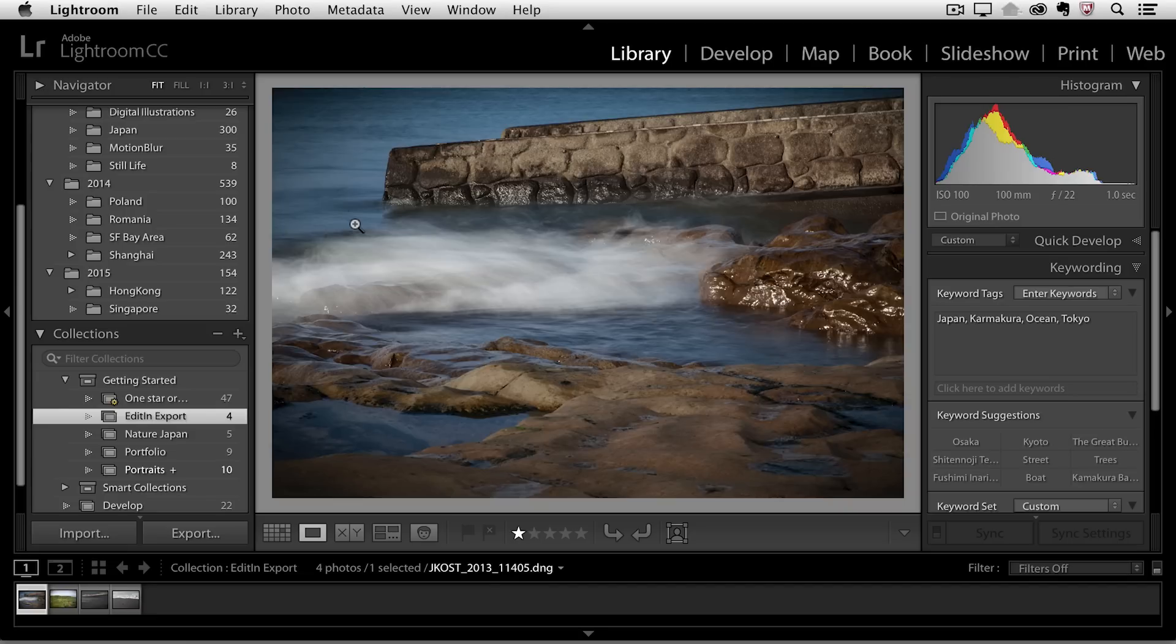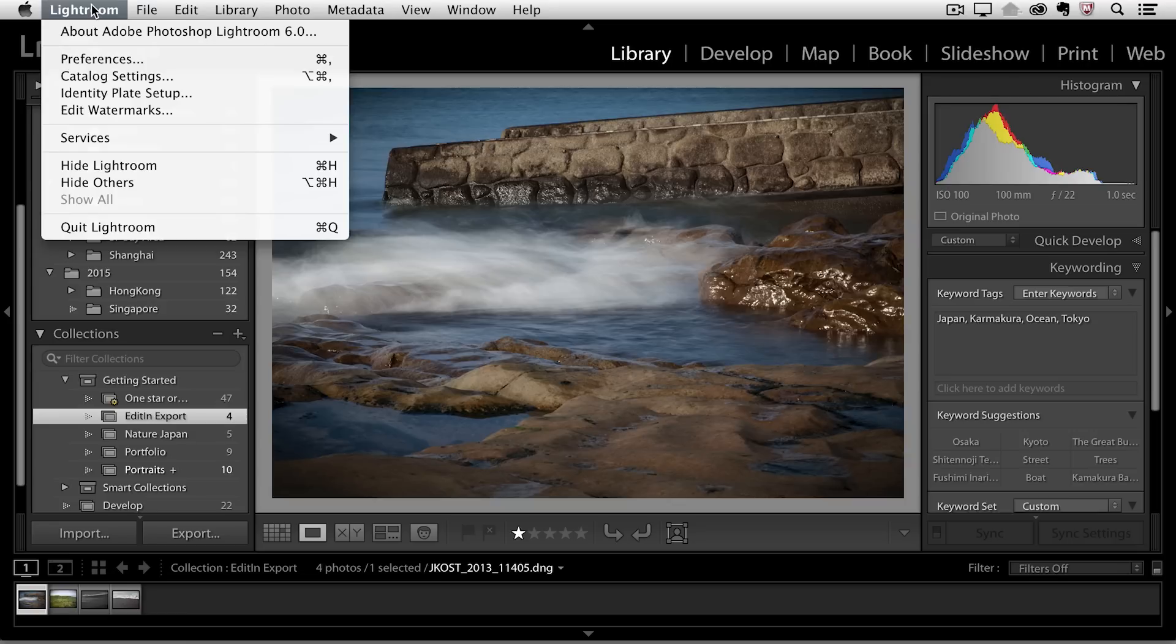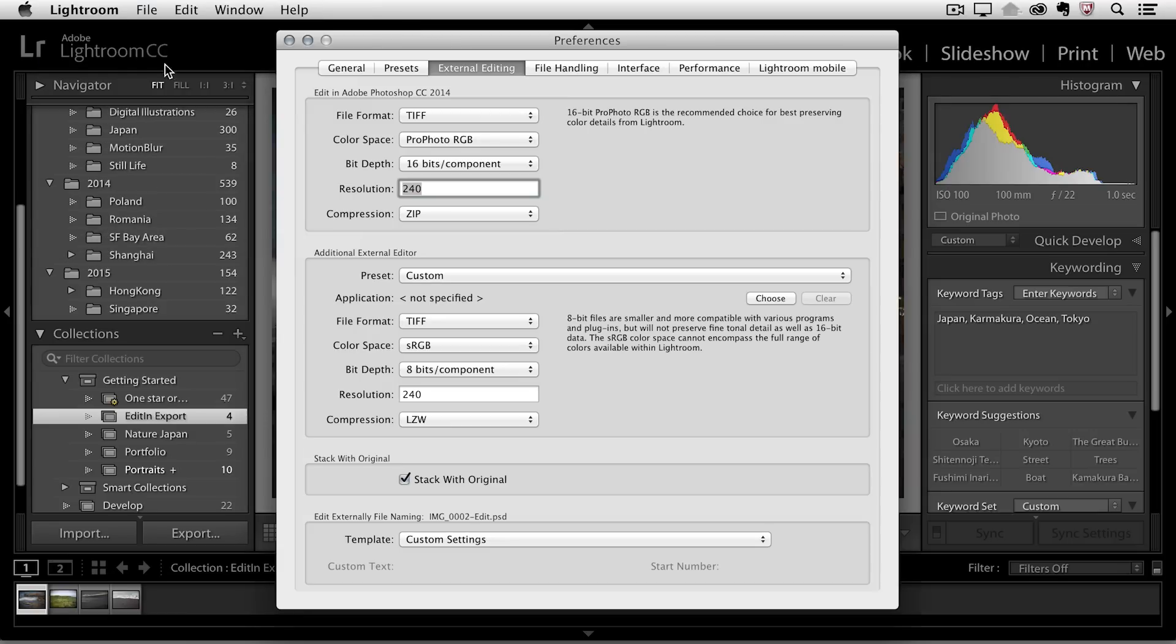But before we do that, I want to take a look at our preferences. So under the Lightroom menu, I'm going to choose Preferences. If you're on Windows, go to the Edit menu and then select Preferences, and then choose External Editing.